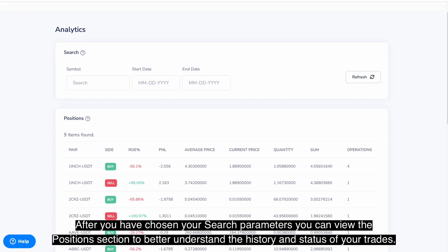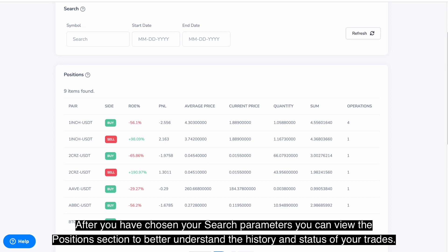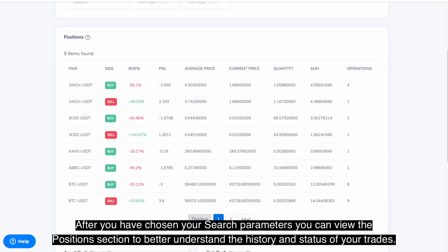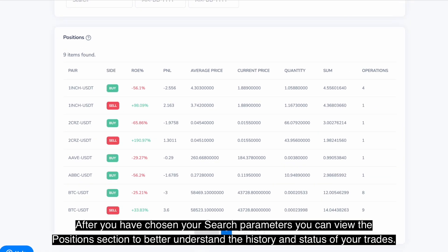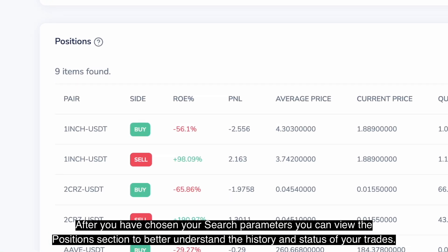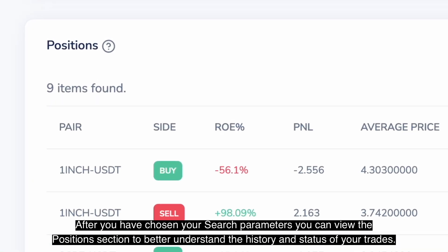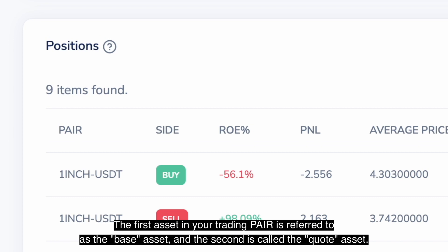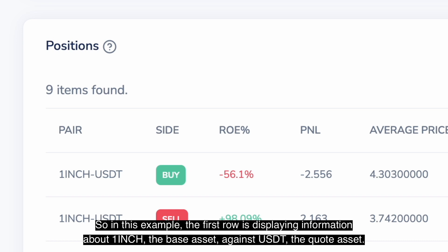After you have chosen your search parameters, you can view the position section to better understand the history and status of your trades. The first asset in your trading pair is referred to as the base asset and the second is called the quote asset.